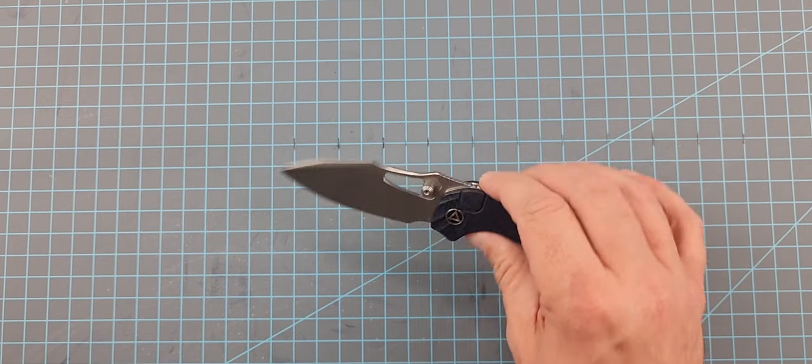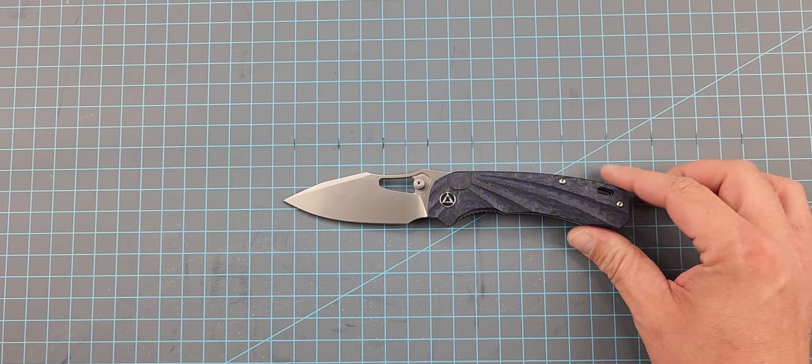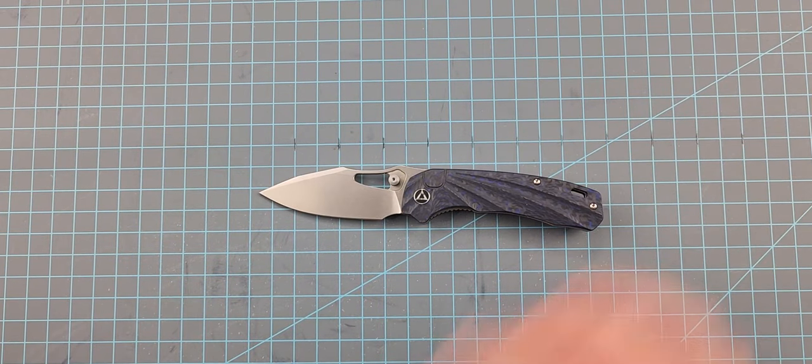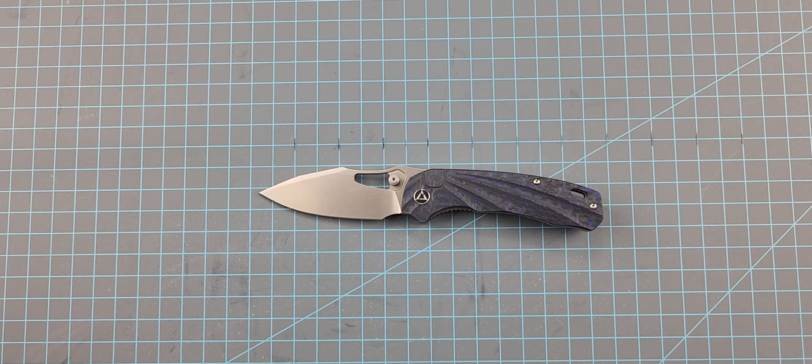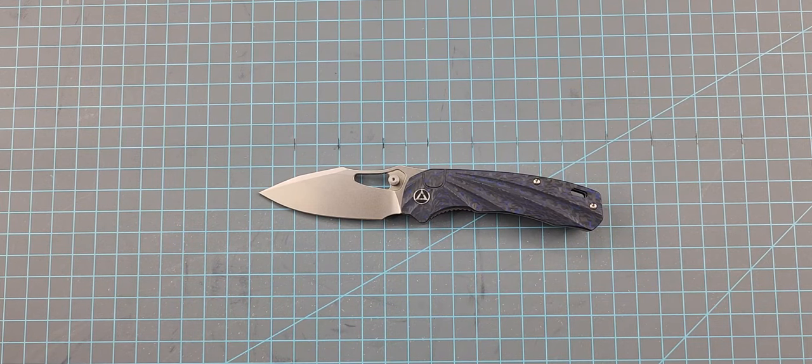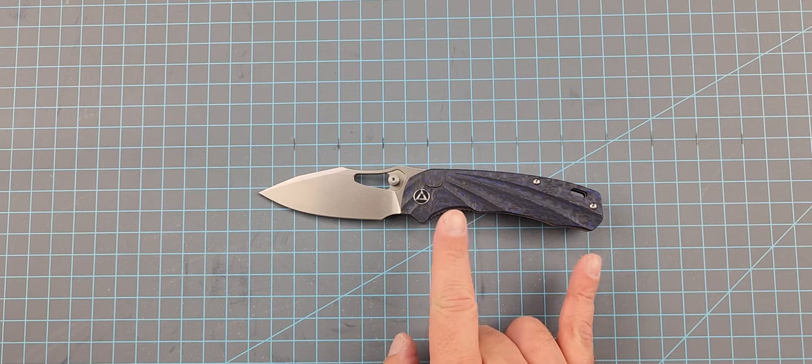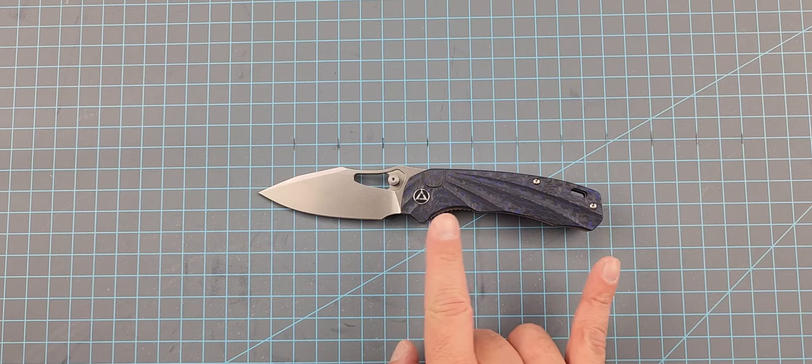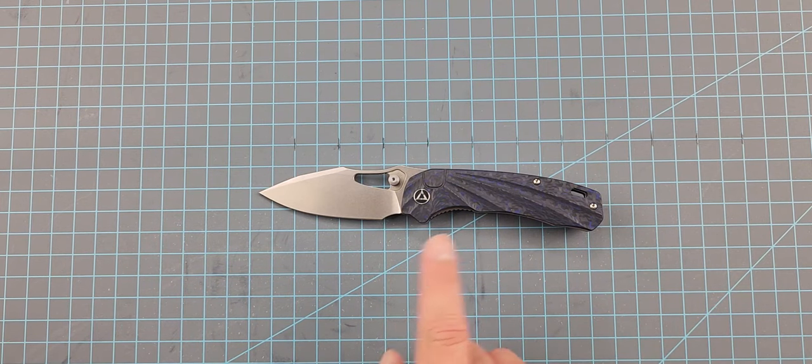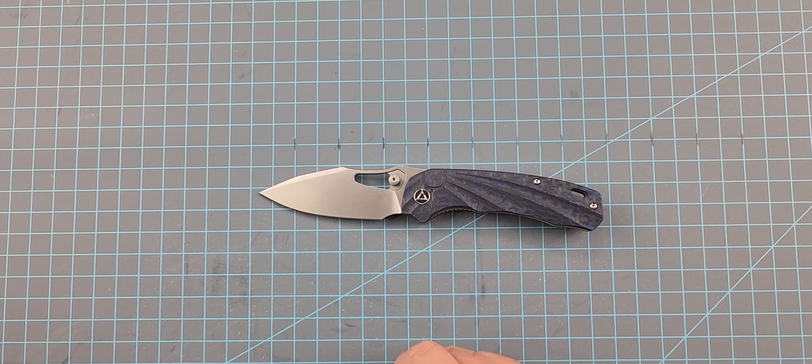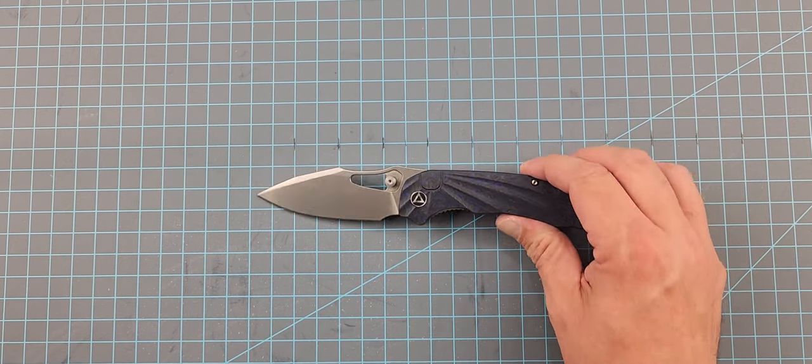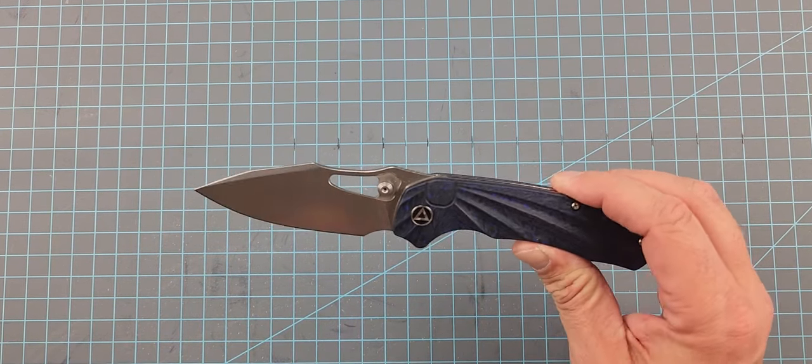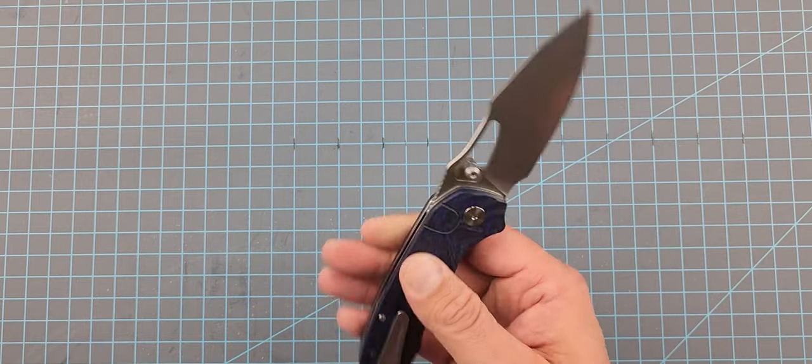So we got the QSP Hornbill here. And it does come in some different color configurations on the scales. There's one that's like orange, or it's kind of like orangey yellow and black or whatever. I'd say mustard. Mustard's good, yeah. Mustard's a really good way to describe that.